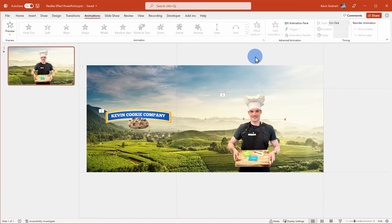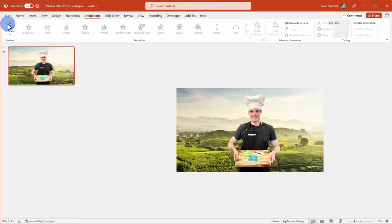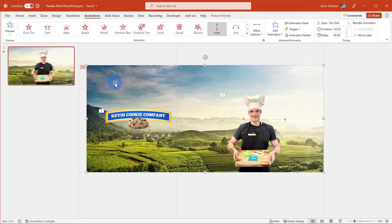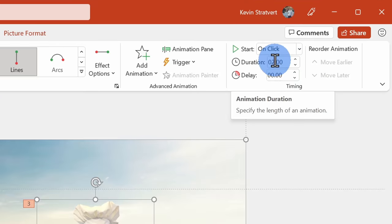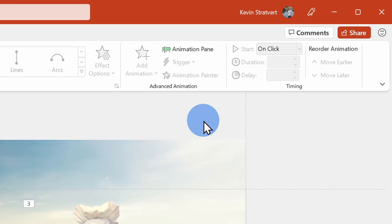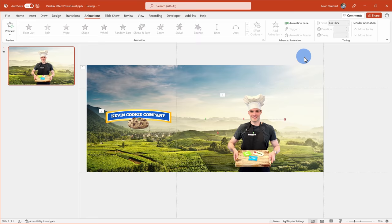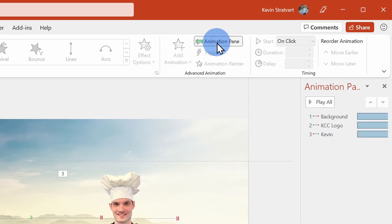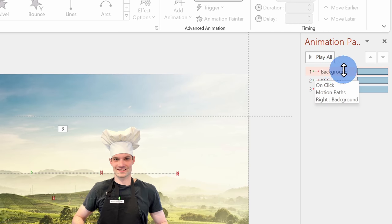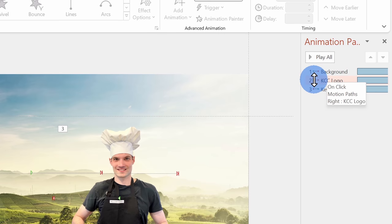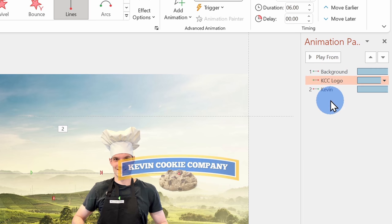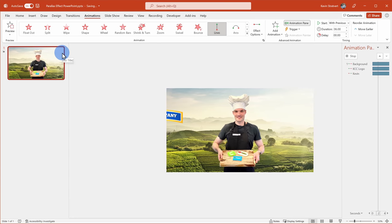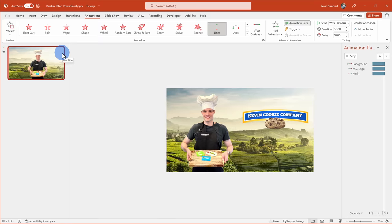Now that I've applied all the different animations, let's look at how it's coming together. They all move somewhat fast, so I'll select all the different items and set the duration to 6 seconds. I also want all the images to animate at the same time. In the Animation Pane, I can see they're currently running sequentially. I'll right-click on the logo and click Start With Previous, and do the same with my photo, so they'll all start at the same time. Now when I click Preview, we can see the background, me, and the logo all move at the same time — that's the parallax effect.